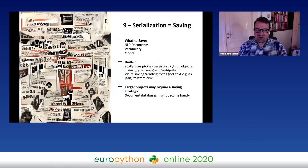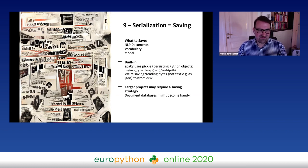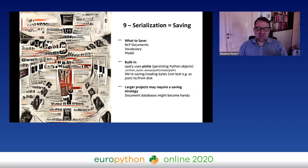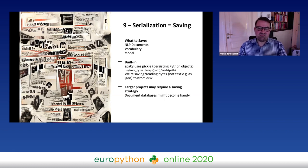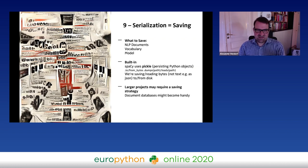Serialization is built into spaCy. You can save the documents, the vocabulary, and the model — these are separate things you need to save, so it's not just one document. Always consider what model you worked with and the vocabulary. For larger projects, you may require different strategies including a database, because you can't always process everything from start to end.